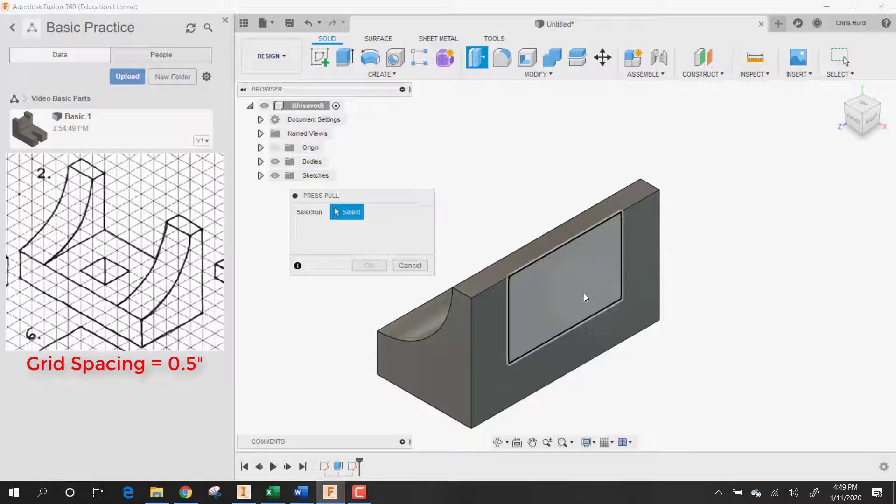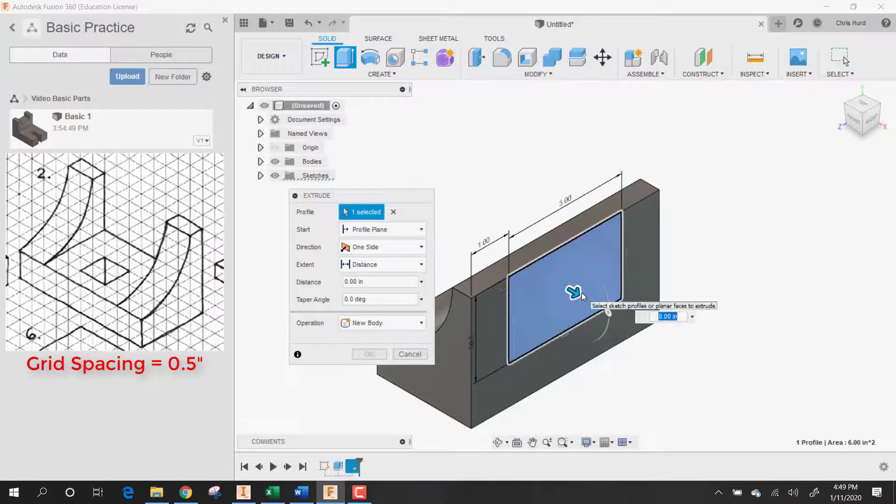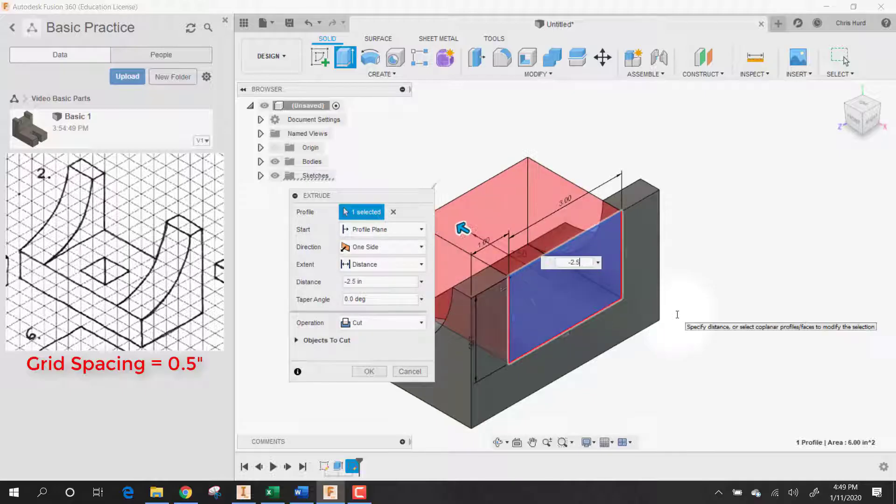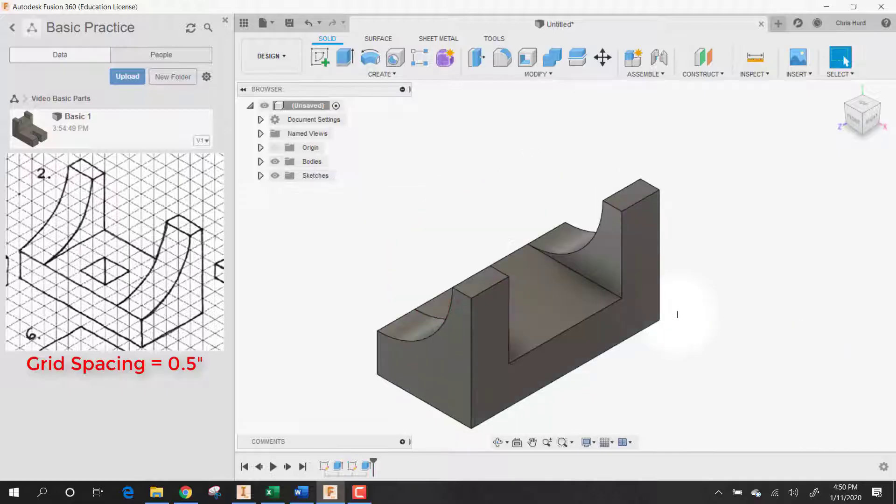Press pull, choose that. Let's make it go all the way through, which is minus 2.5. And it'll be a cut. And there's our cut.